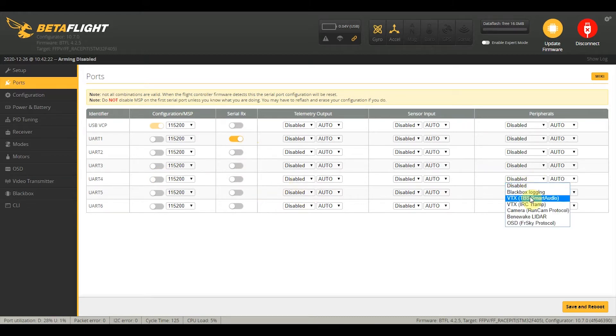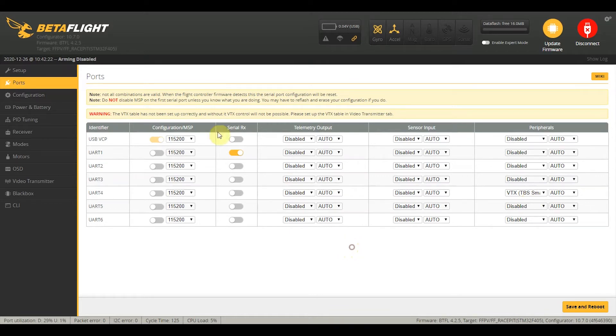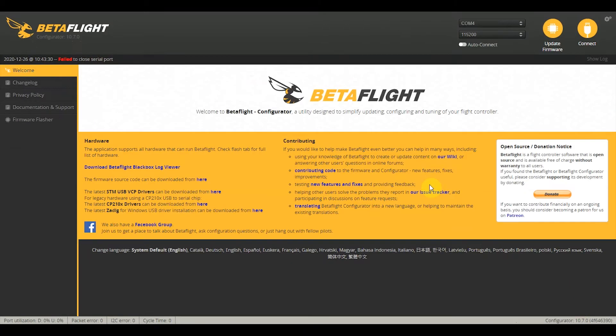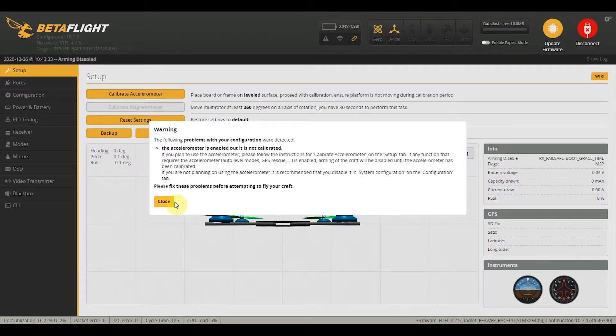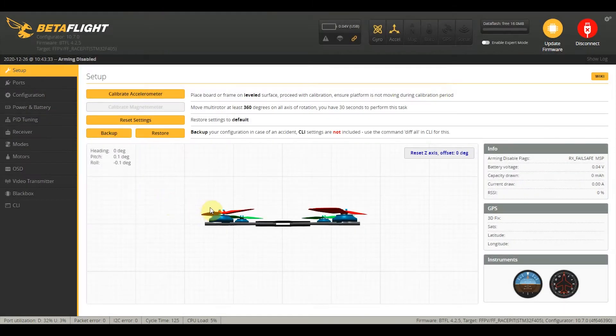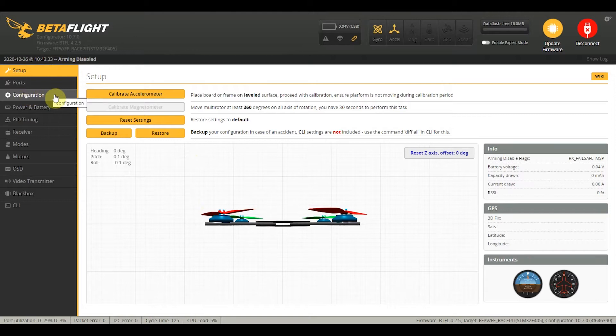Once that's set, we just click on save and reboot, and then we just connect again once it has rebooted. So we have set Crossfire in the ports tab.